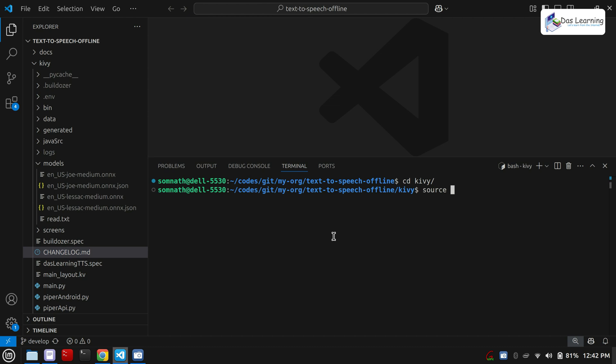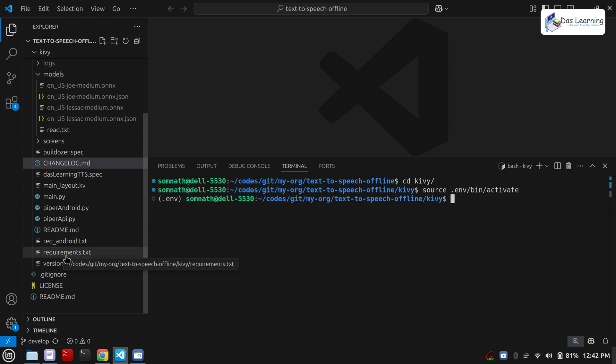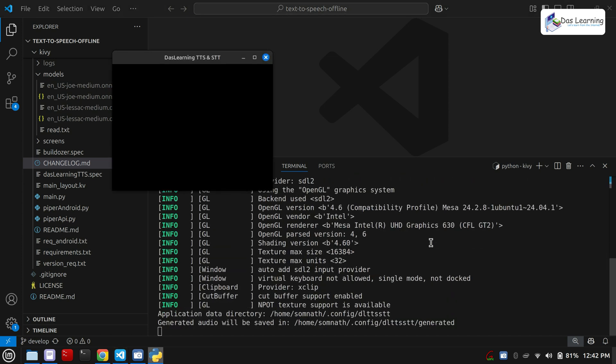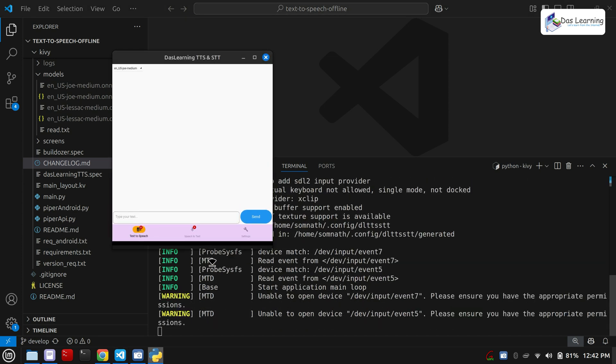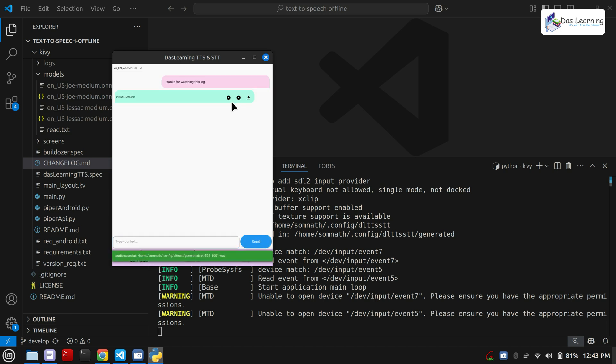I will enable my virtual environment. Now it is activated. I have already installed all the requirements, so you can use these requirements and pip to install it. Simply run python main.py. Here is our app. As I have only two models, it is in the dropdown. You can choose whatever you have installed and simply type in. Maybe thanks for watching this long. Click on send. Here you go. Let me play it.